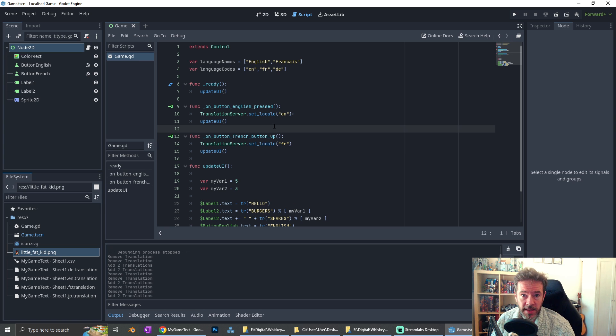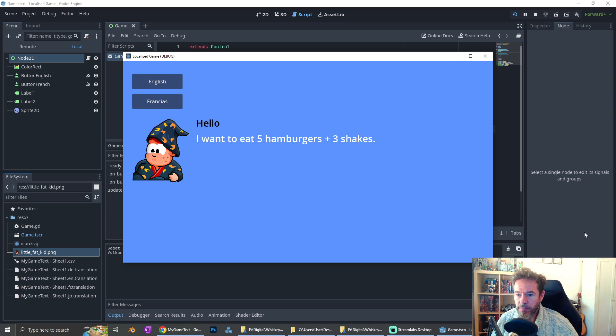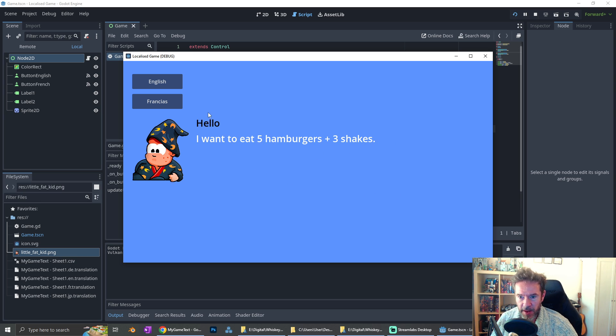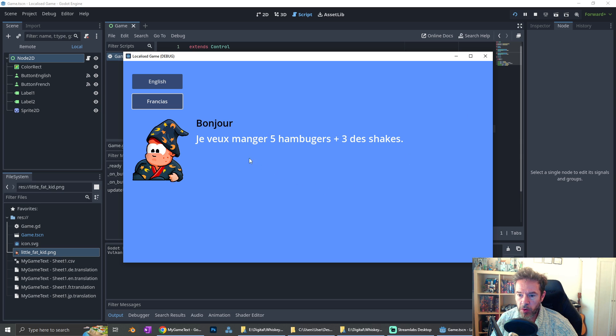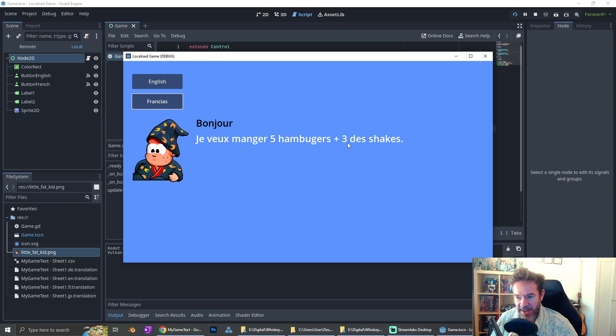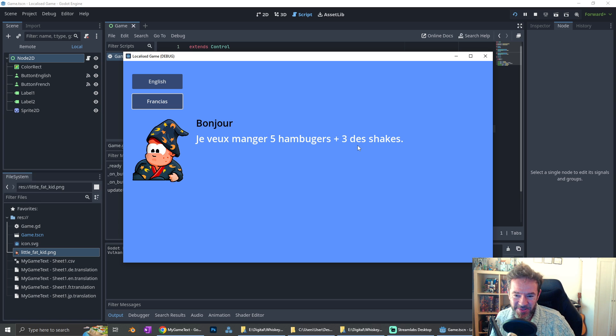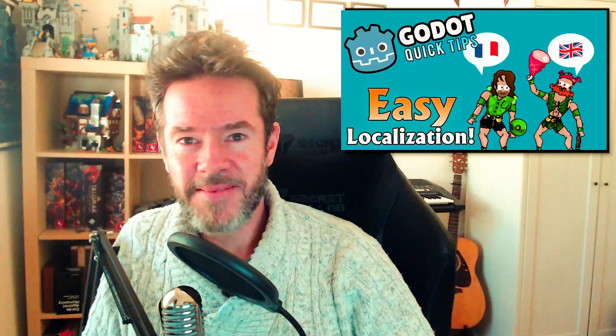Let's run it and actually see what happens. Hello, I want to eat five hamburgers and three shakes. Of course you do. That's the default English. Now let's translate it to French. I can't speak French. I'm sure you guys do a lot better. Look, English, French, instant translation. How good is that? That's it. That's localization, not much to it.